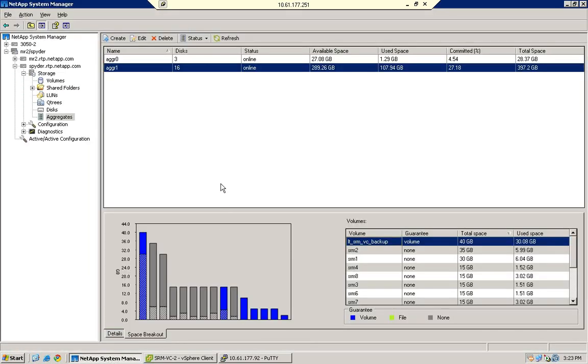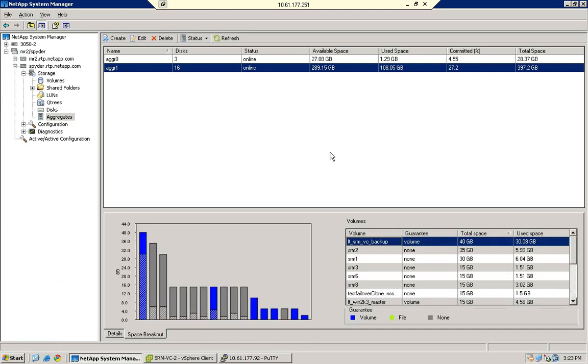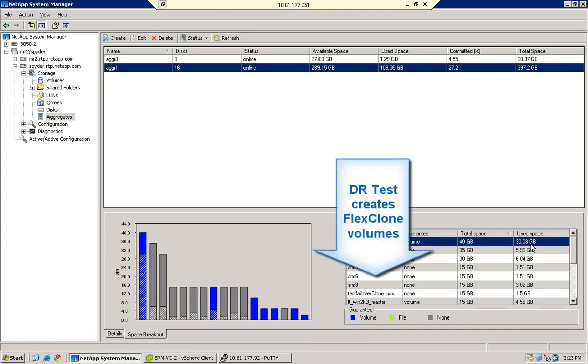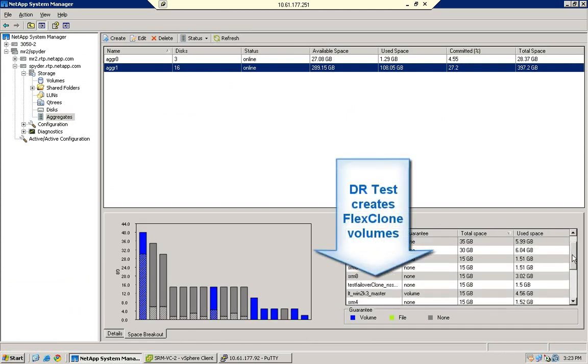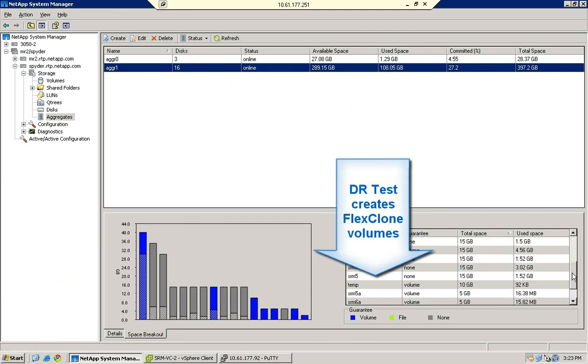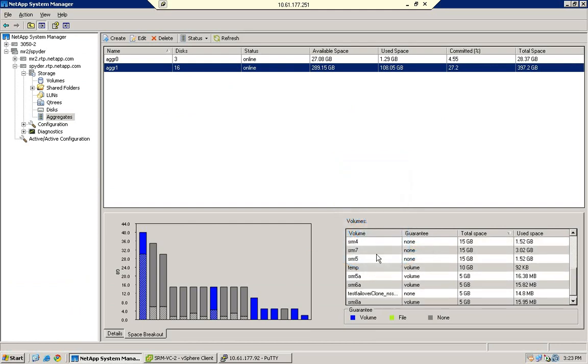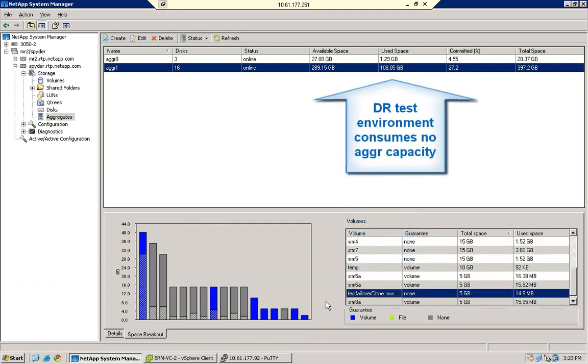We'll execute a Disaster Recovery Test. The NetApp adapter for SRM creates FlexClone volumes for DR testing. The FlexClone volumes are automatically thin provisioned, and because they are based on NetApp snapshots, they consume no additional space from the aggregate.